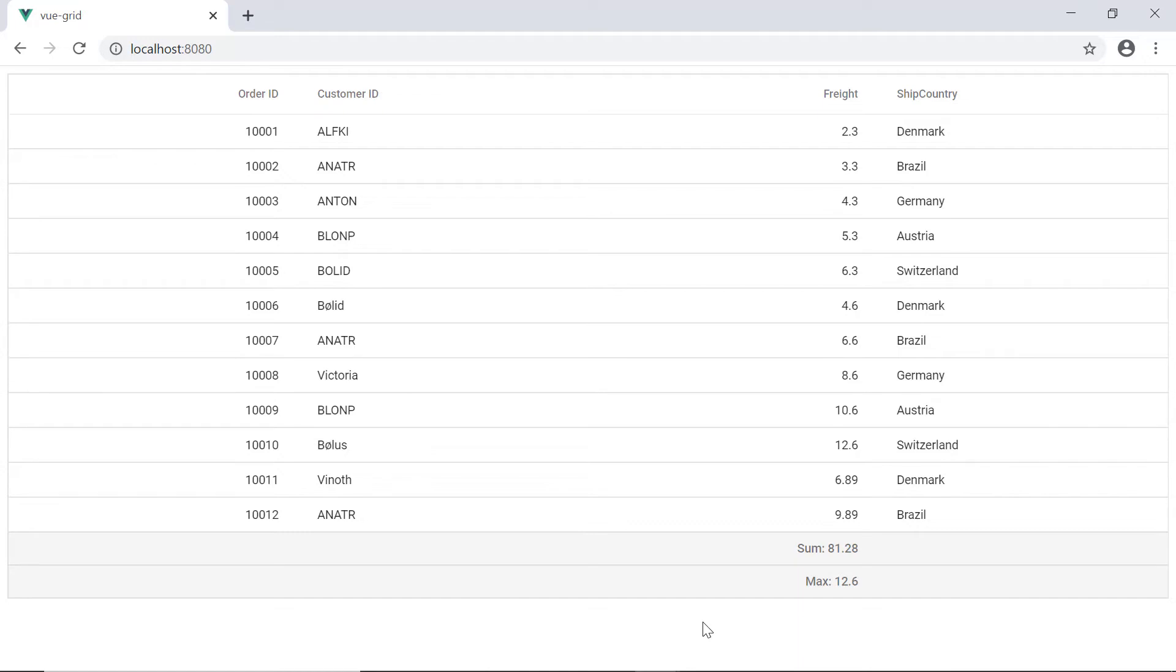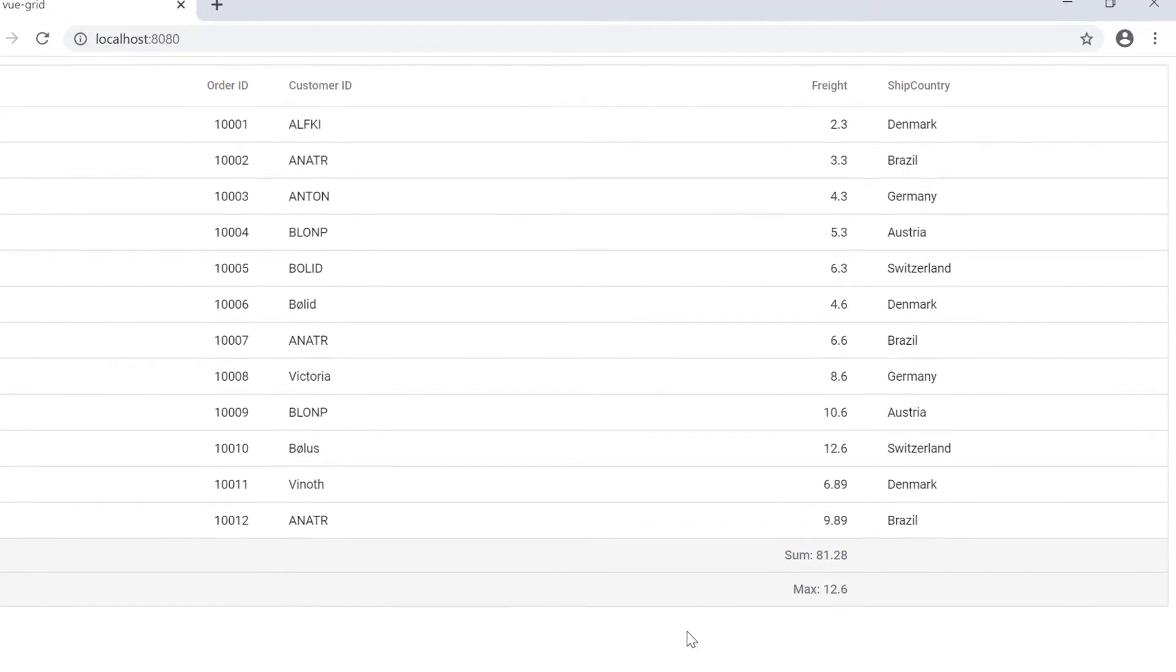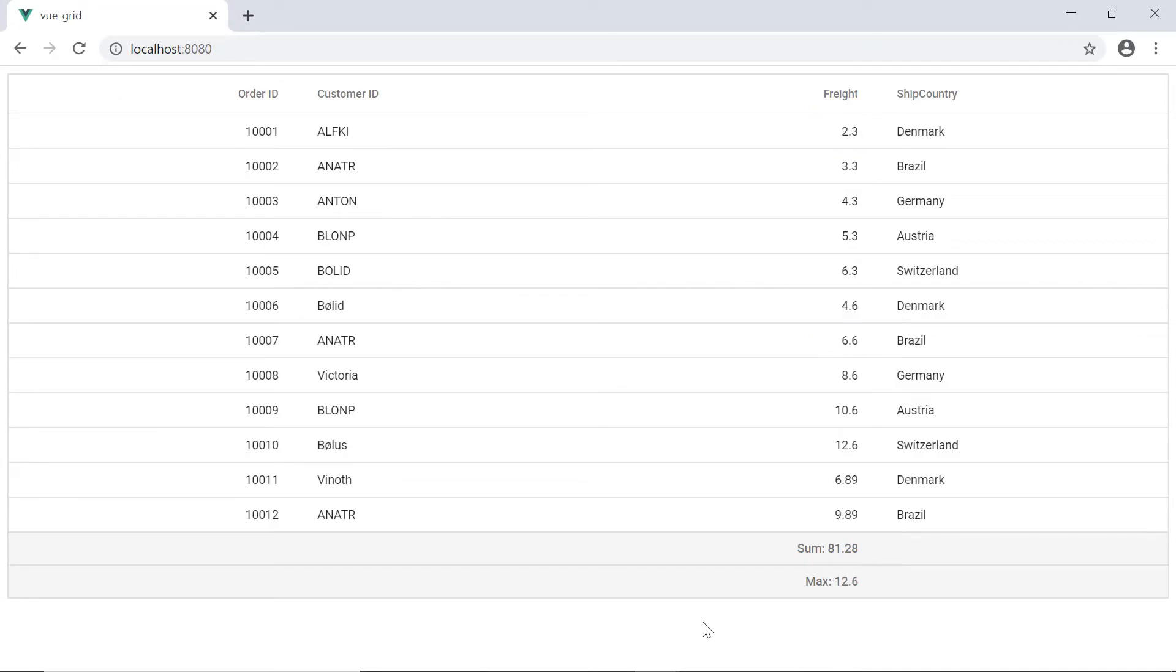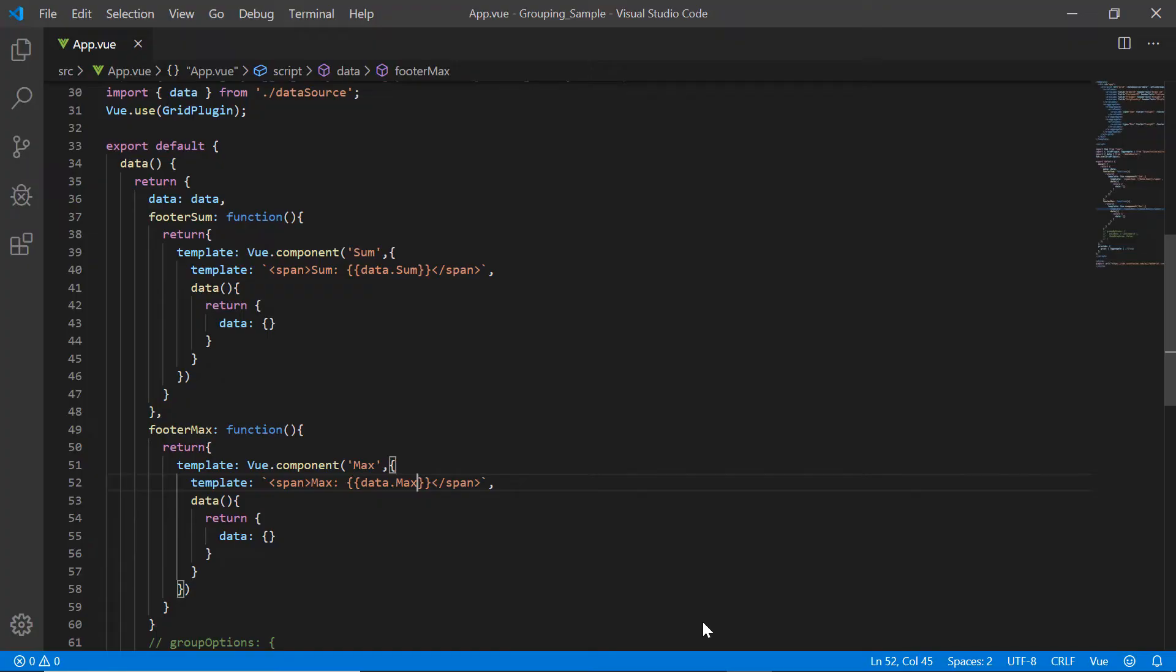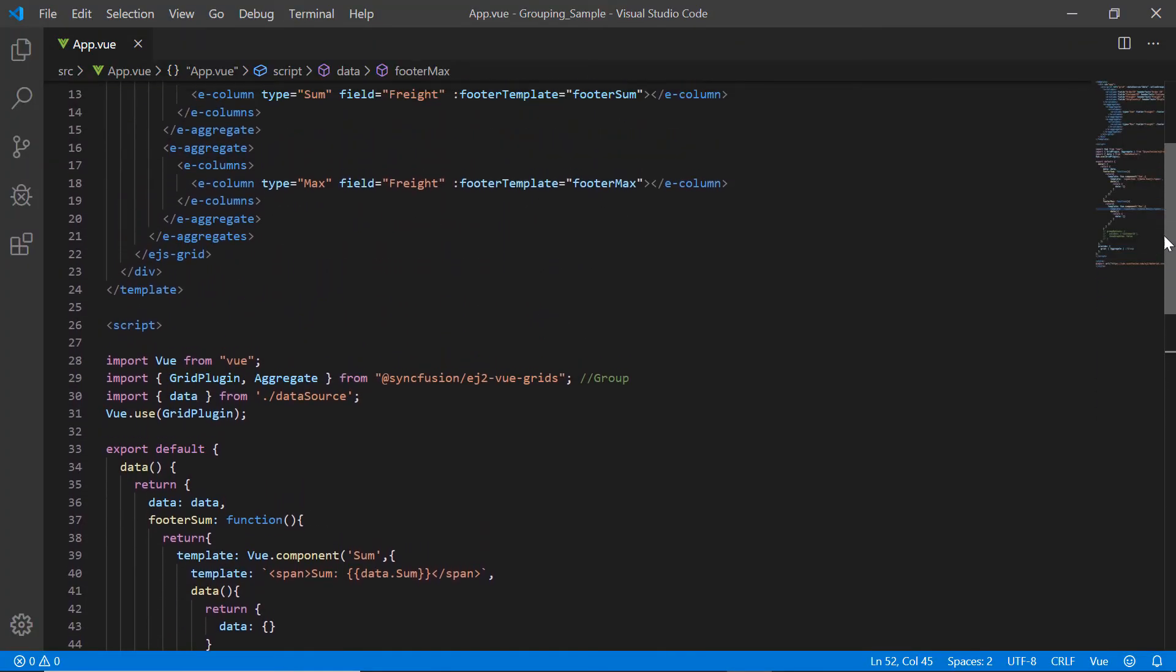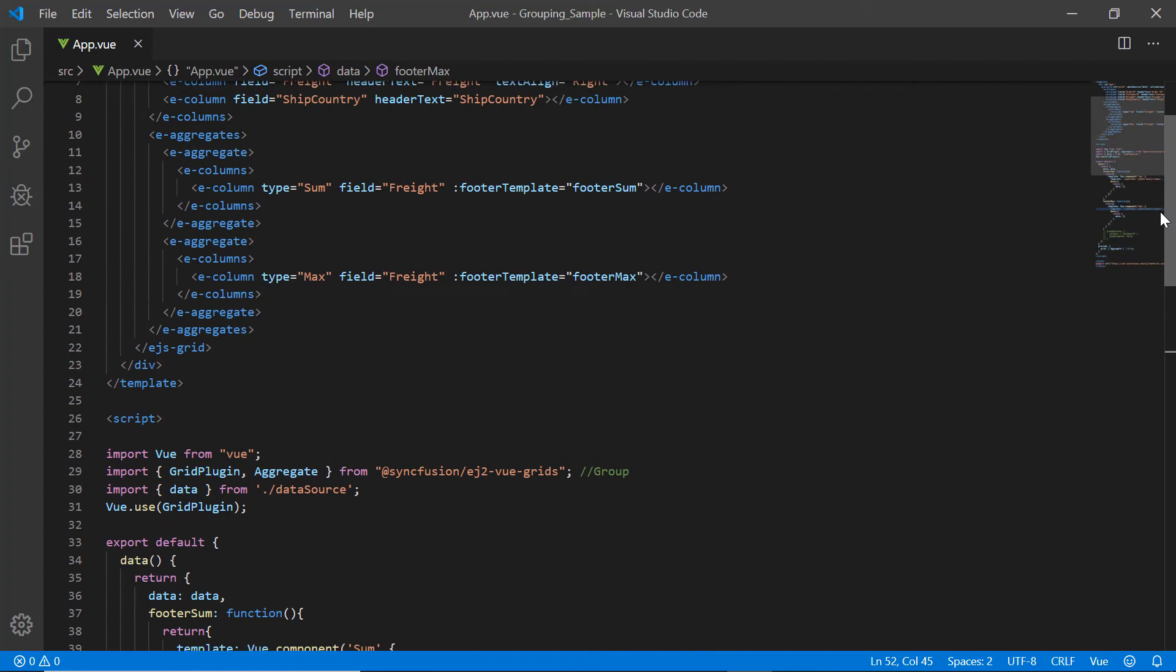Now let me show you how to add a custom aggregate to the footer. See here the ship country Brazil is seen in the most of the records. Let me define an aggregate to show the total count of Brazil.